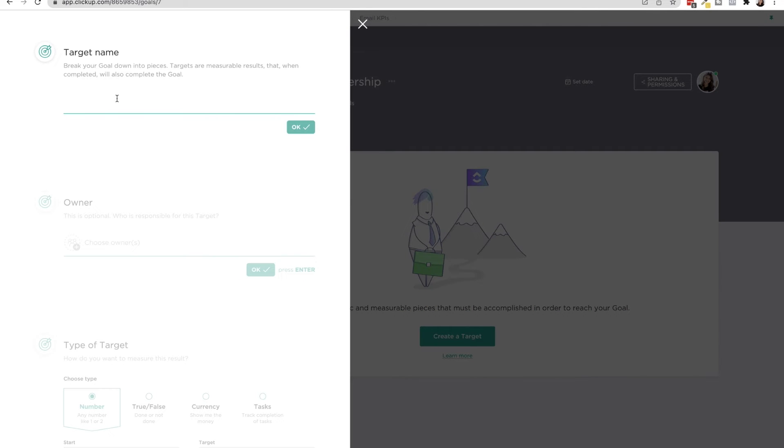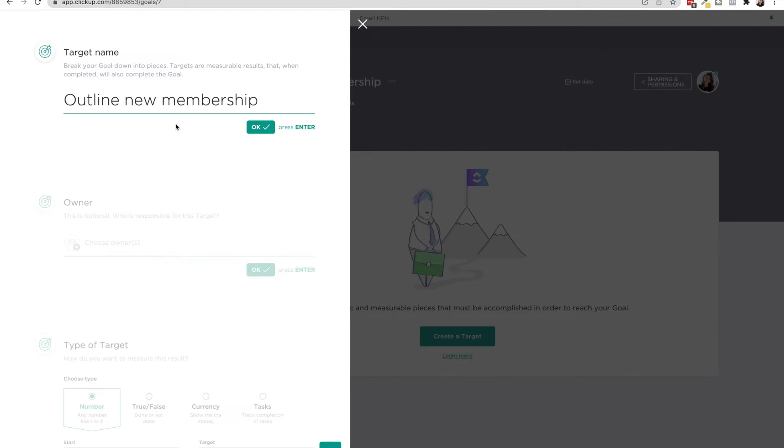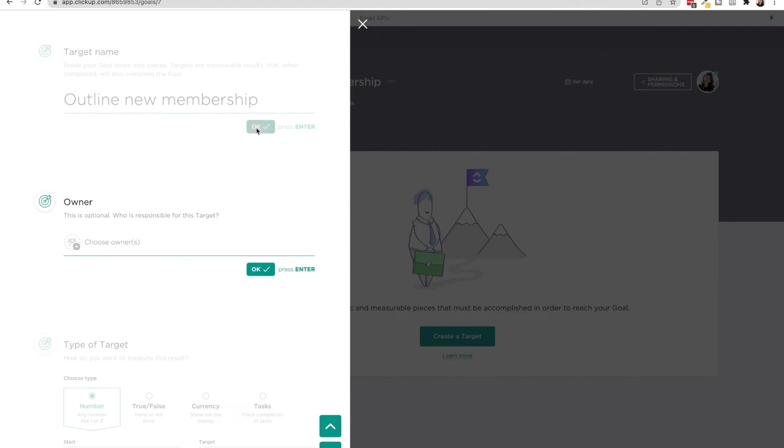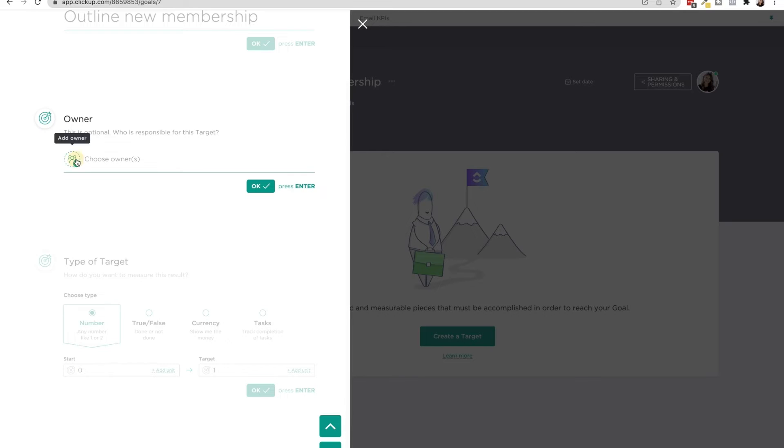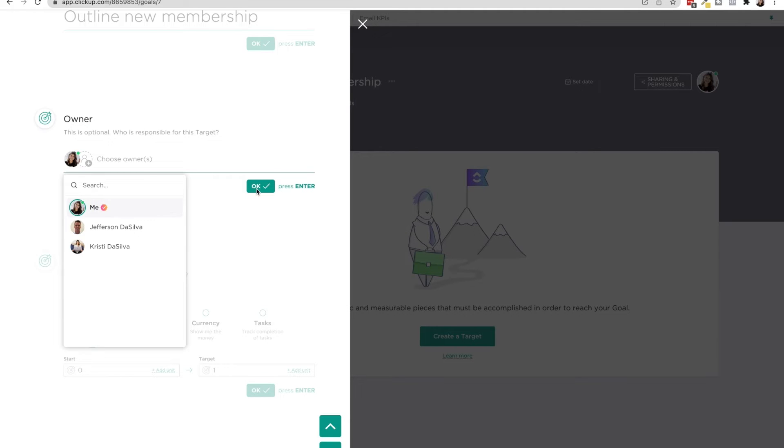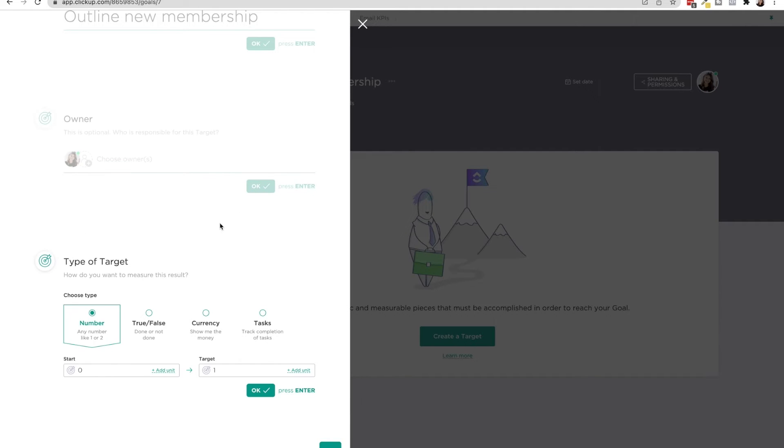So now you're going to create the target outline new membership. Press OK. I'm going to be the owner.